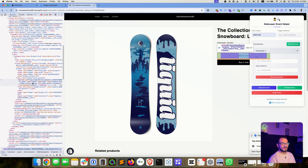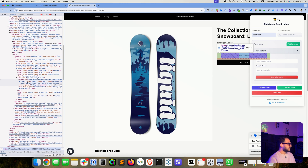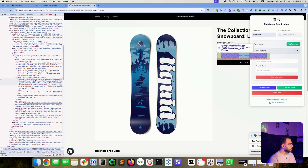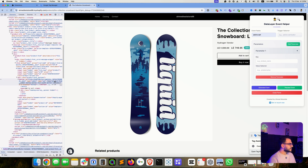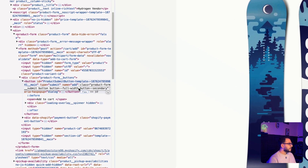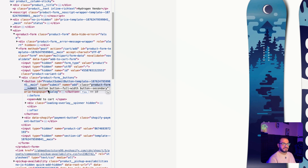I know it might sound complicated, but it's not at all — it will take us minutes to finalize this. As you can see, there are several parts of the code here. We're only interested in the class text. It has some text and then spaces. What we need to do is take one part of this code without the spacing. For example, we can take 'product-form__submit'. Press Command C or Control C to copy this value.